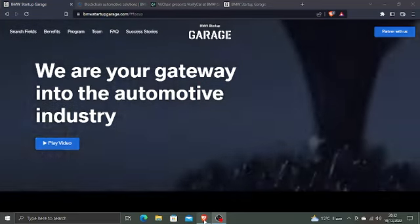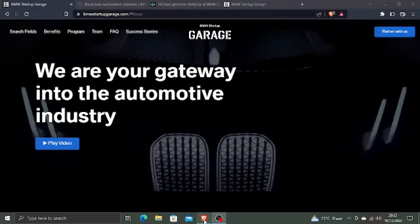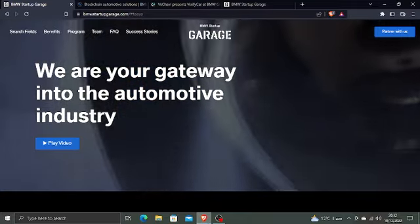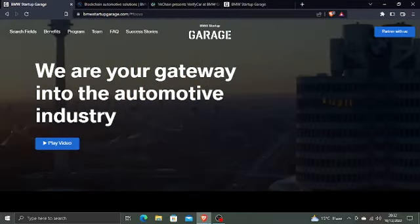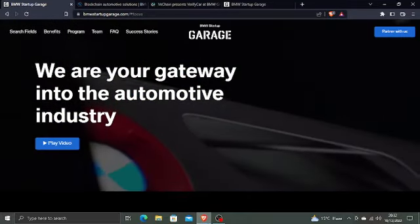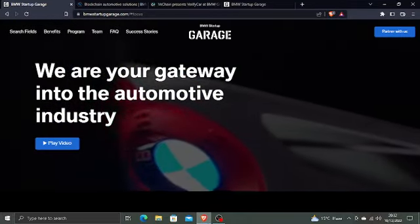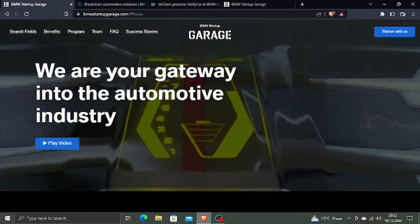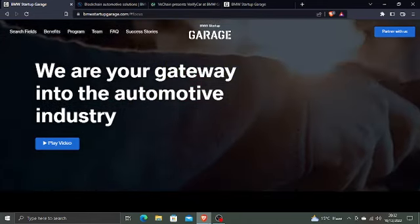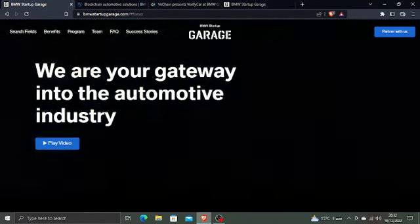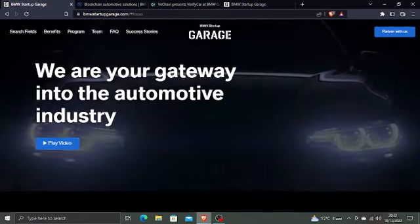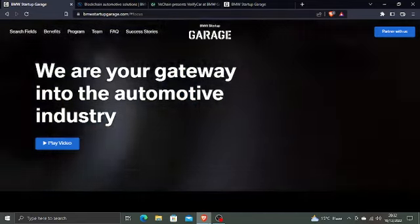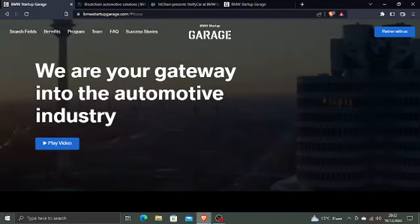Hello and hi to everyone. Today we will discuss about the BMW Startup Garage through which VeChain has partnered, and it is providing VerifyCar to BMW cars. So how was this possible and how did they connect?